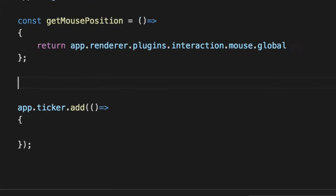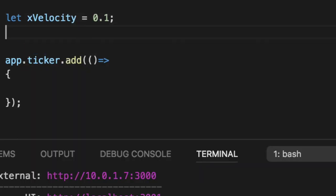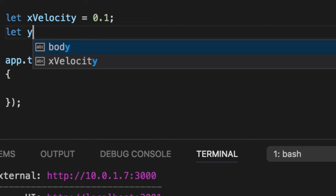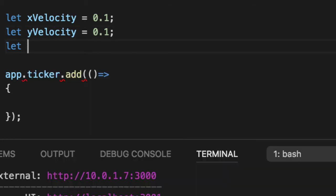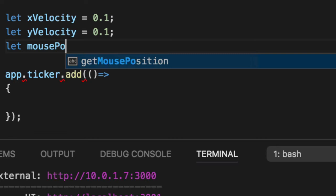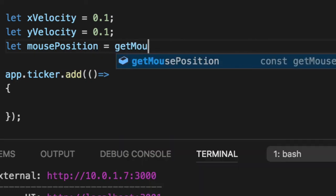We have to get those two variables that we had before, which is xVelocity, and we'll just set it to some weird default. These don't matter. Whatever the default is, we're going to change it every single frame. And we need our initial mouse position. So we'll say mousePosition equals getMousePosition.